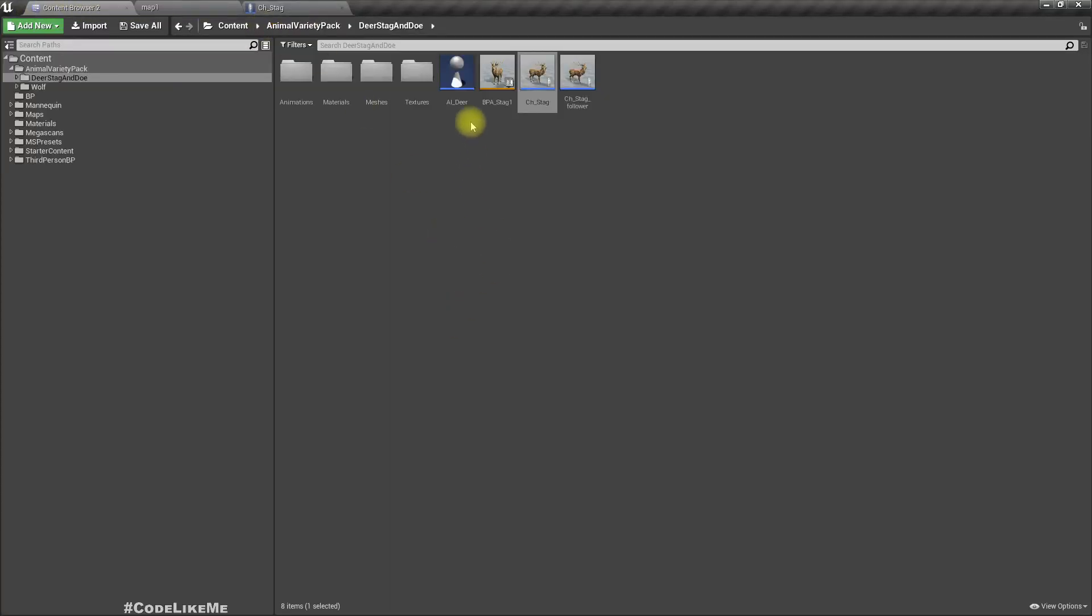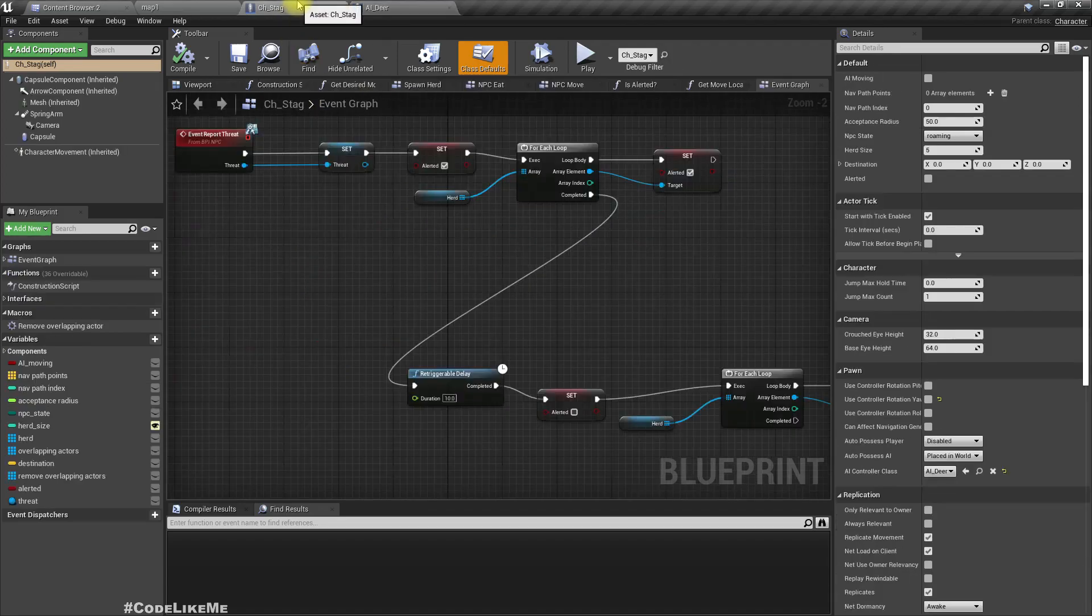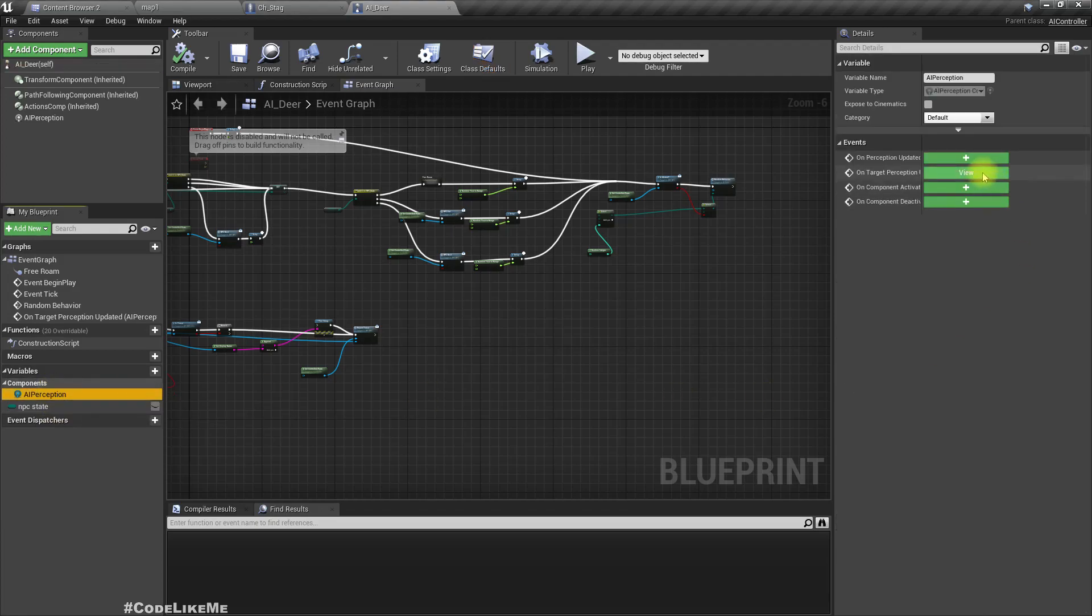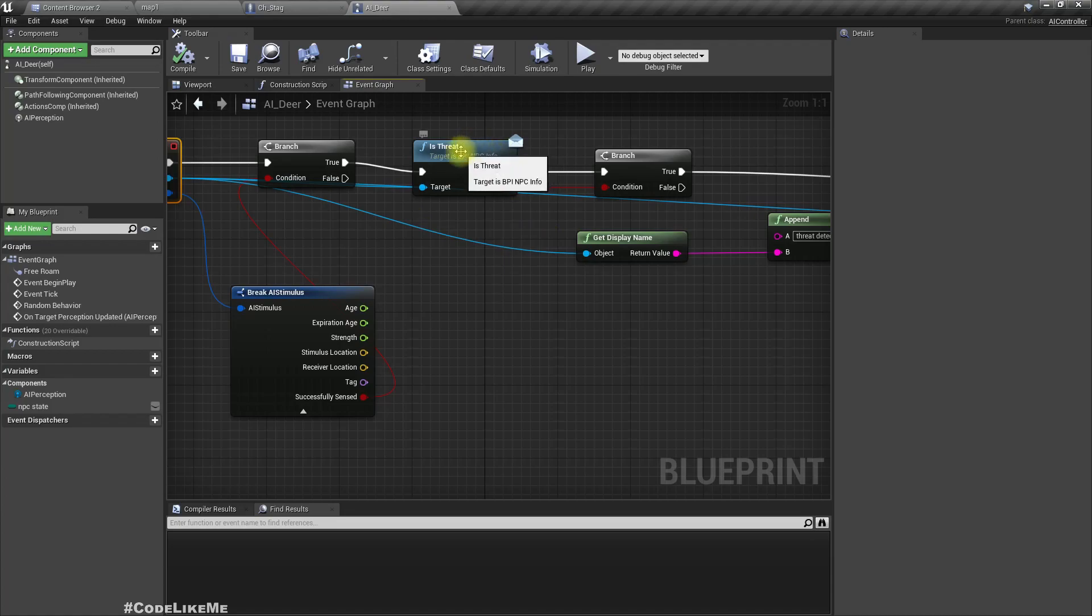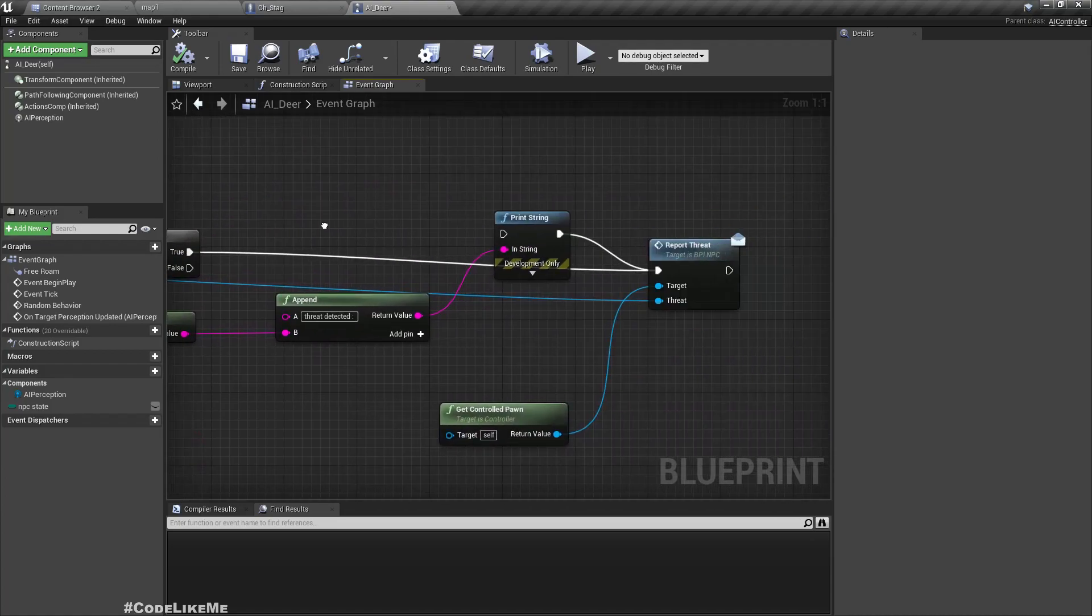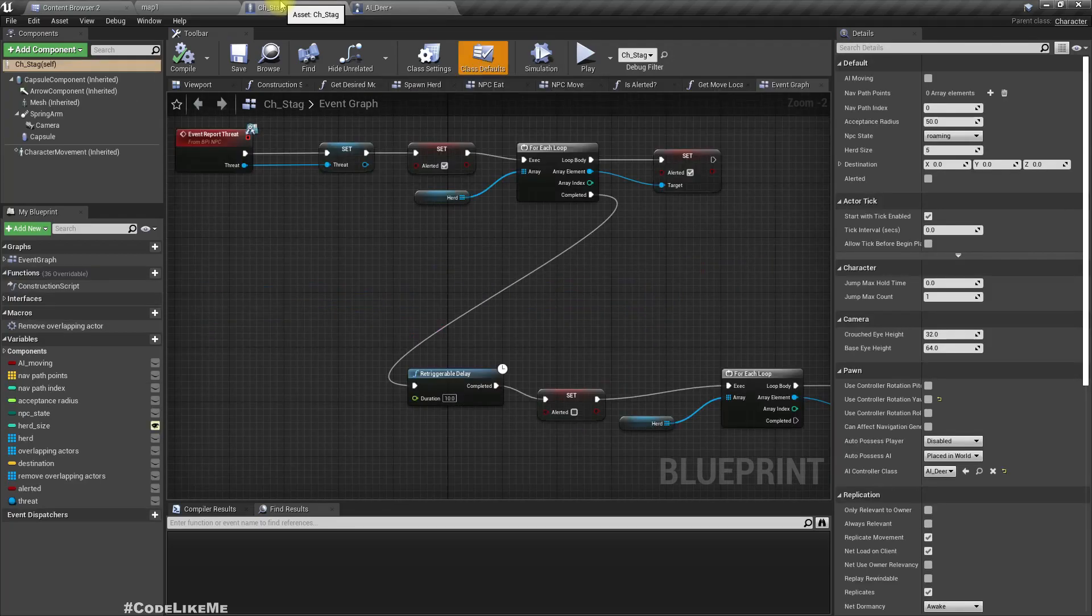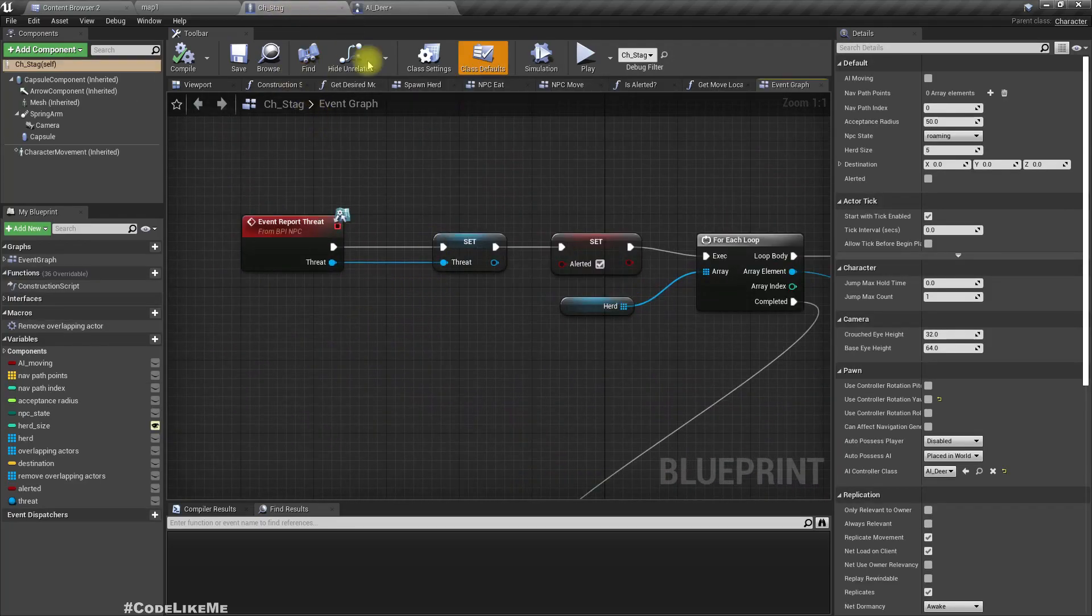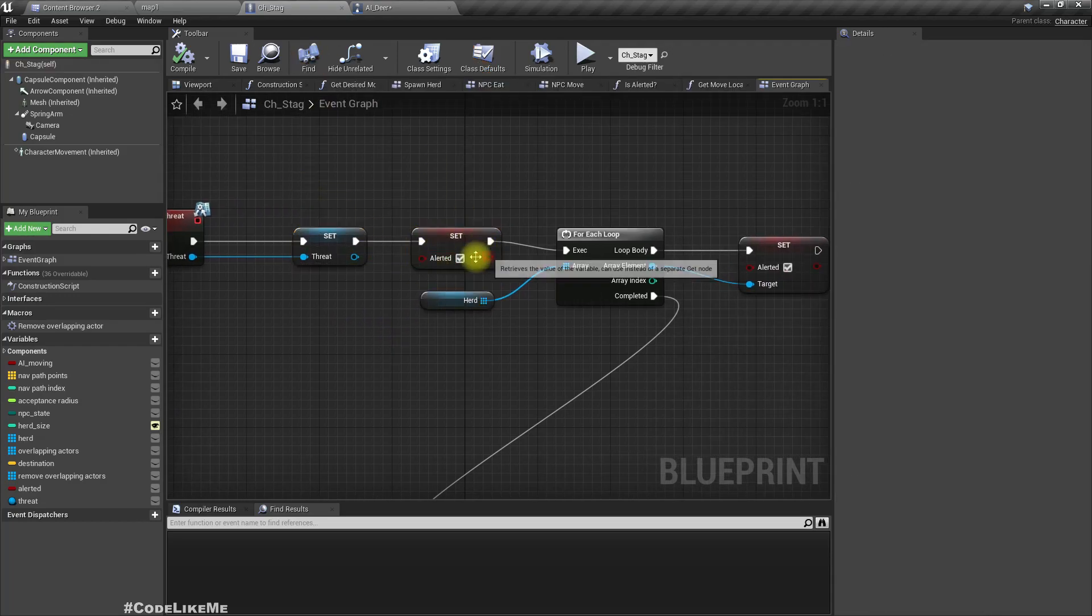So here when one of the stacks sees an enemy, sees a threat, what happens is it detects the threat and if it is a threat, it calls the report threat function on CH stack here. And what it does is if it is the main character, it sets its internal state to alerted.